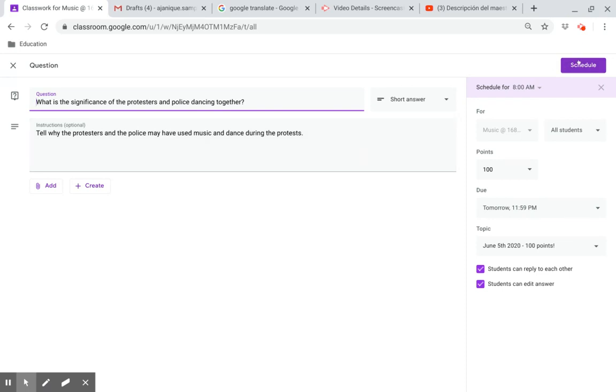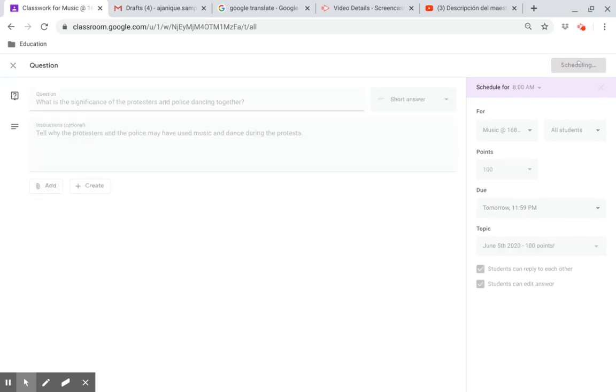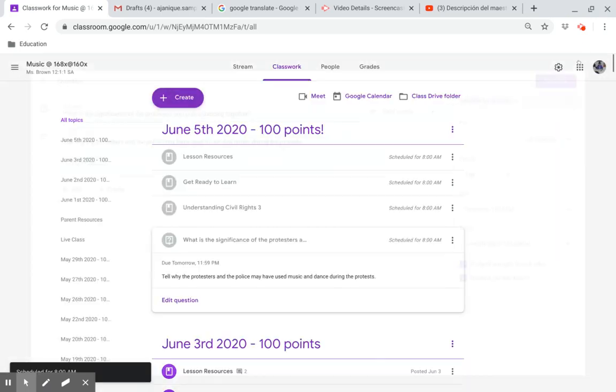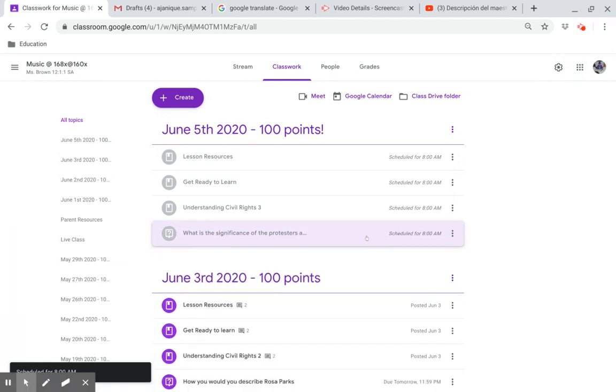This question is worth 100 points. Have a great day.